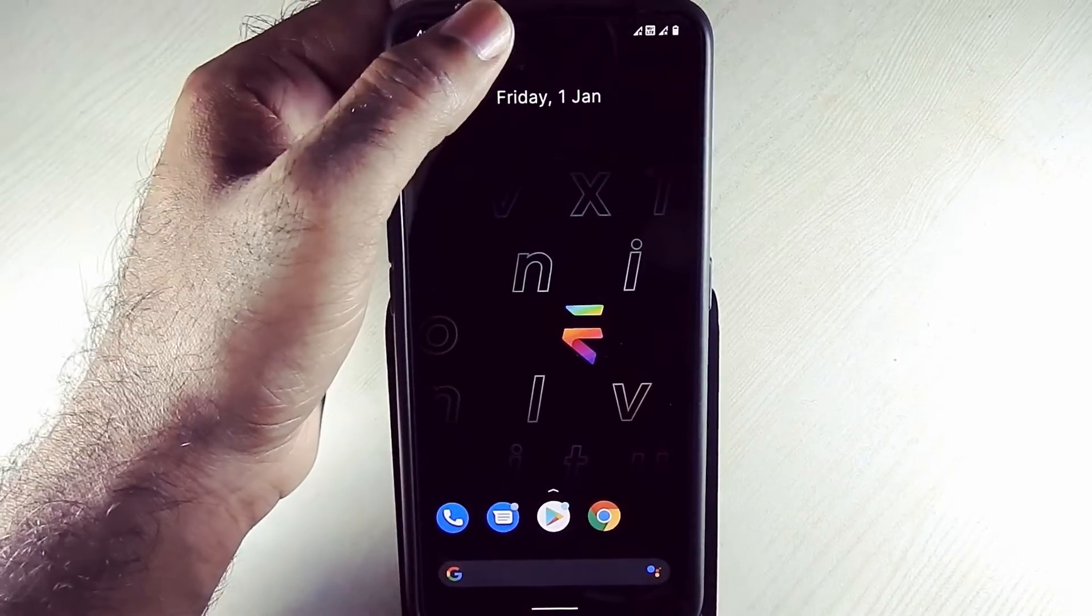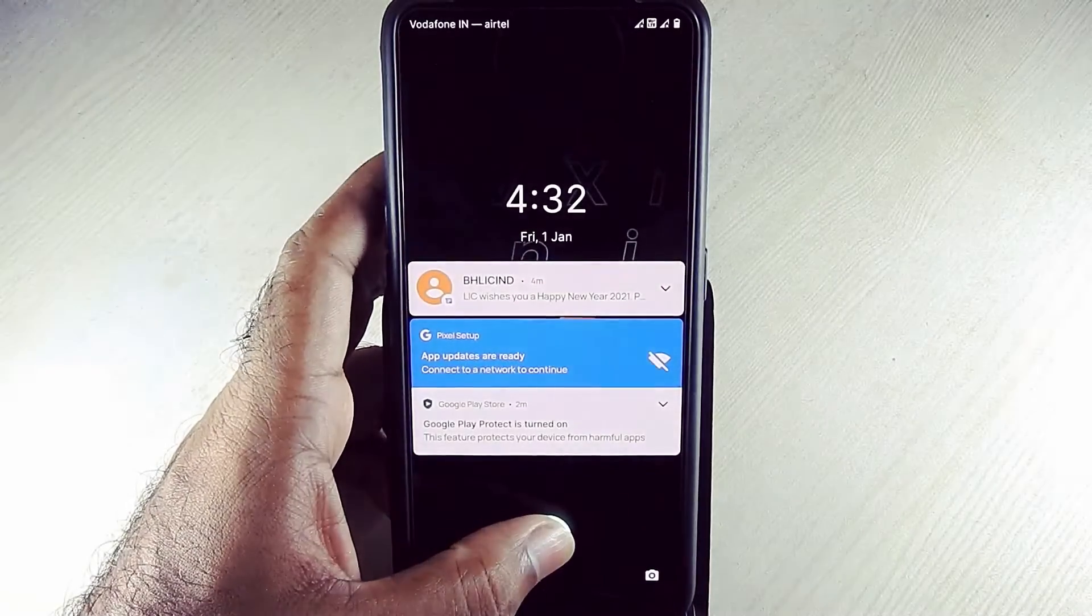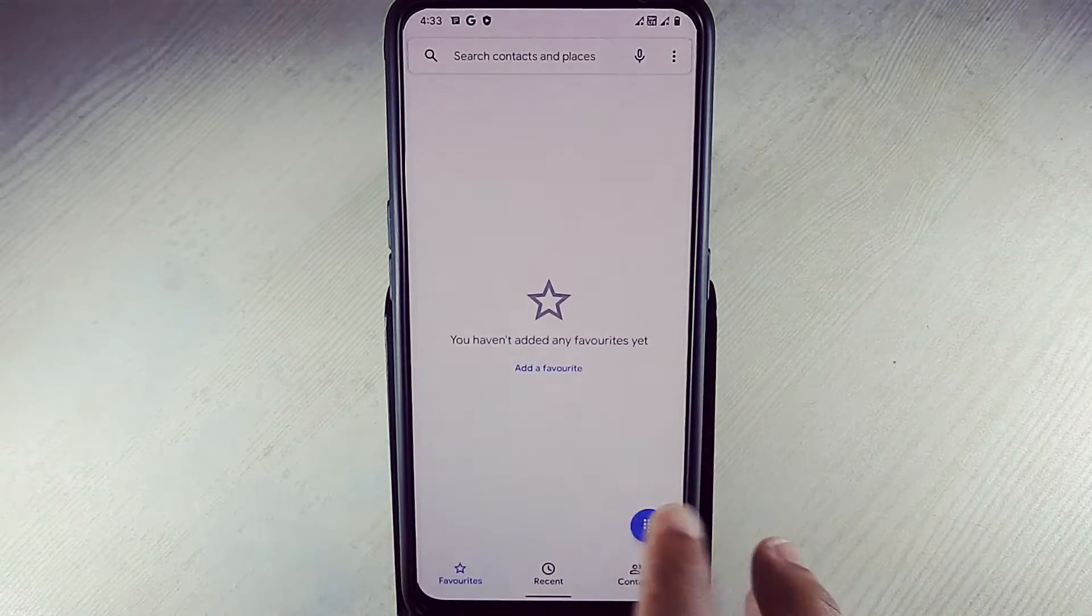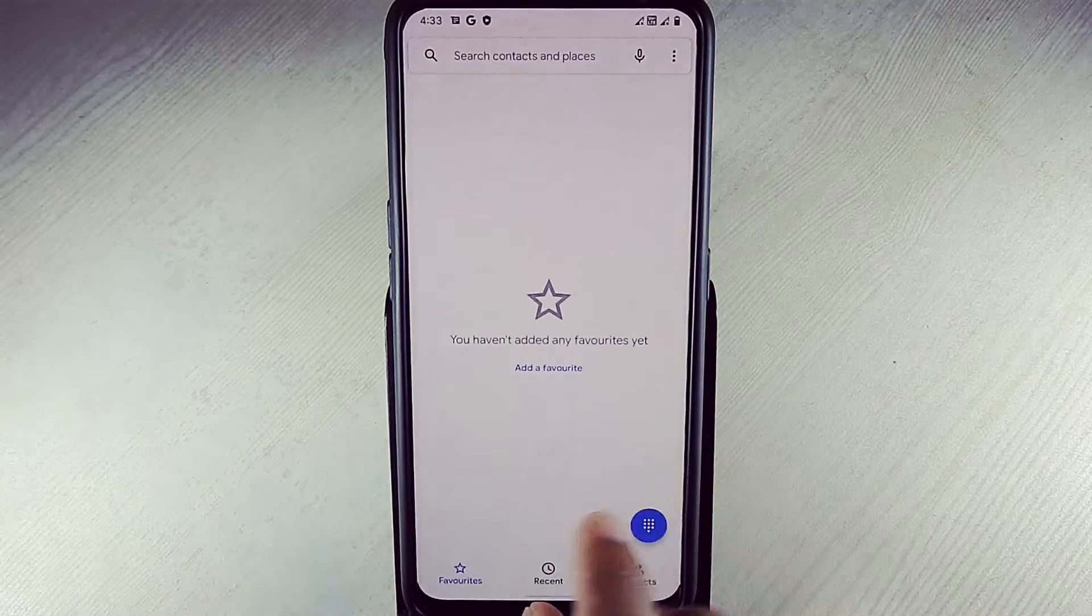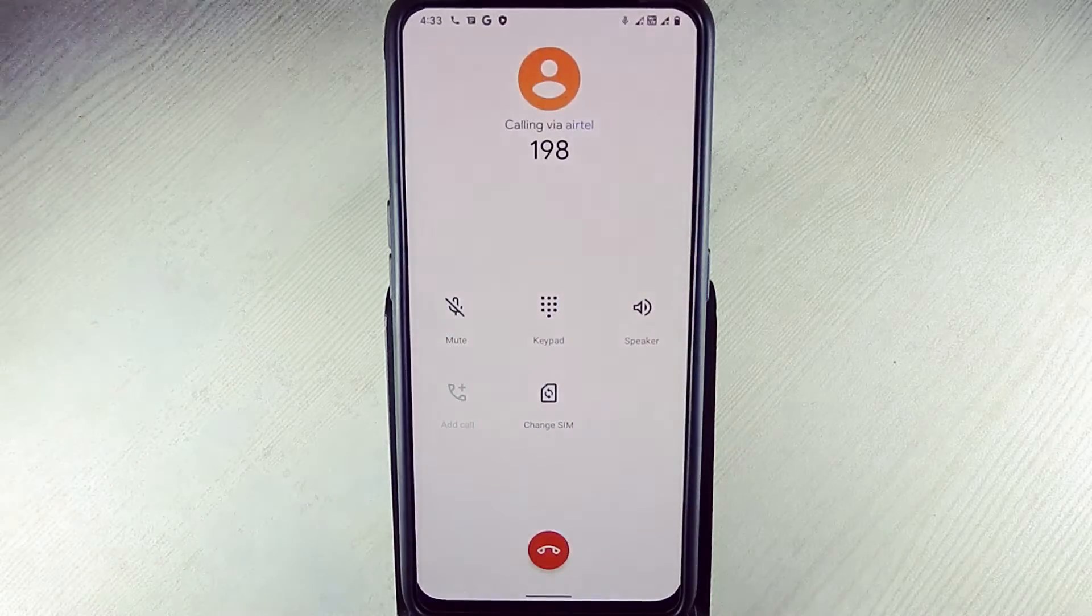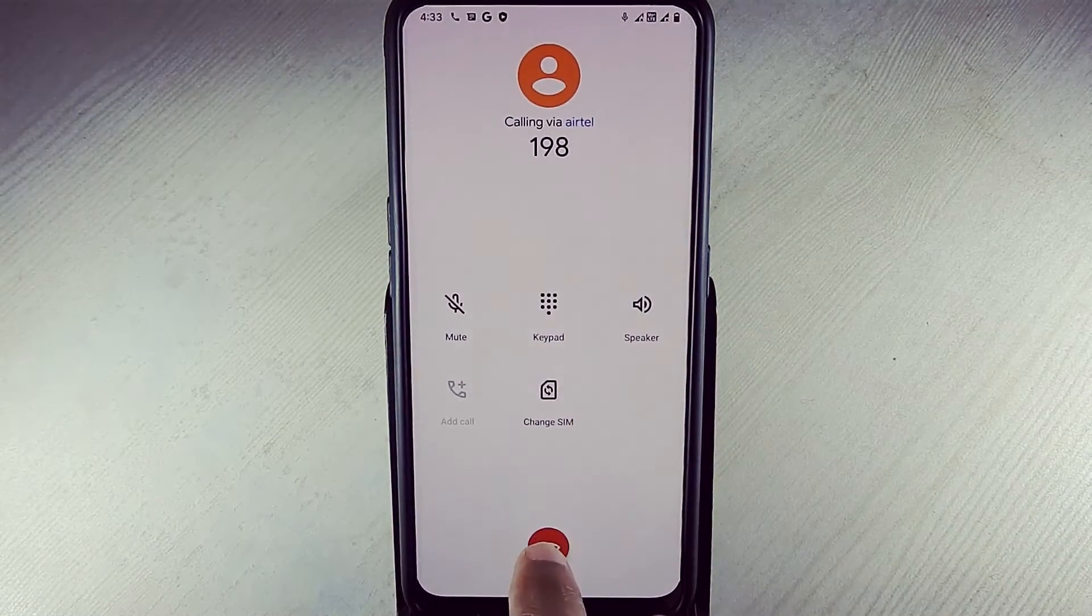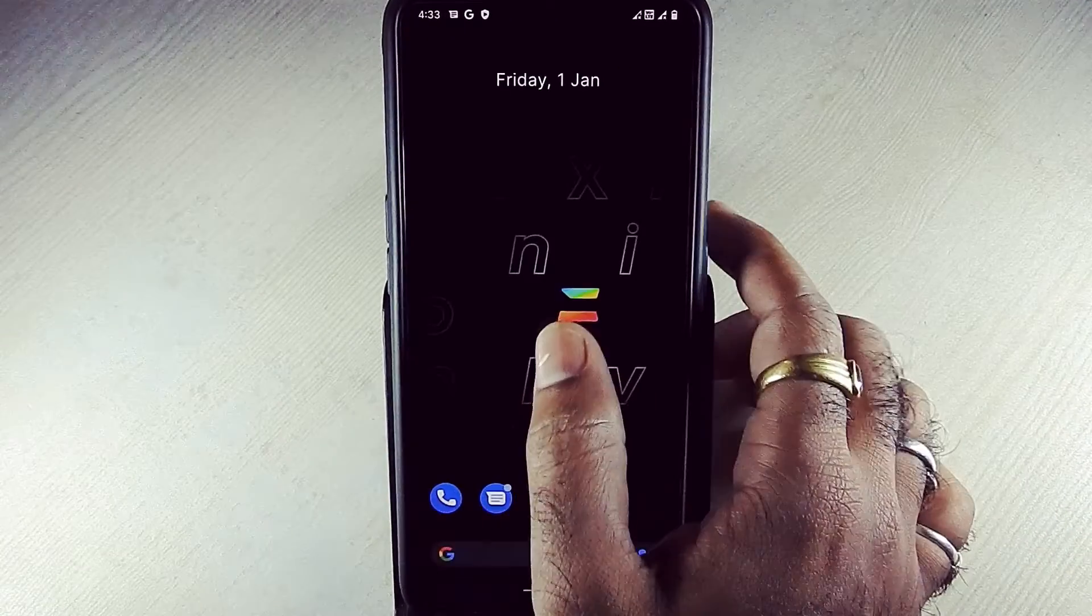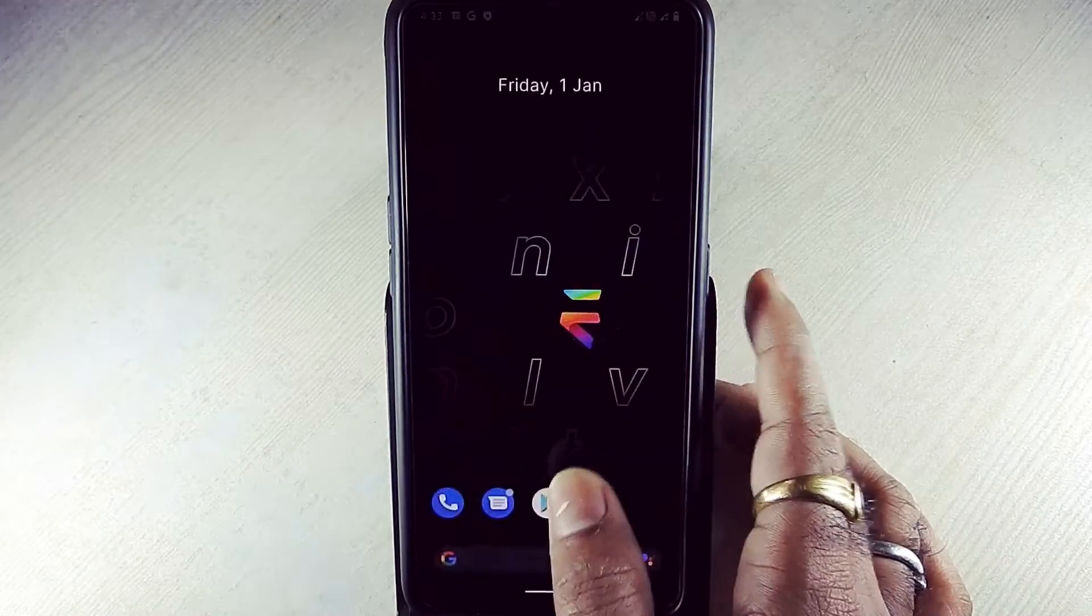Double tap to lock and double tap to unlock is working fine. Proximity sensor is working fine while calling. Fingerprint sensor is also working fine.